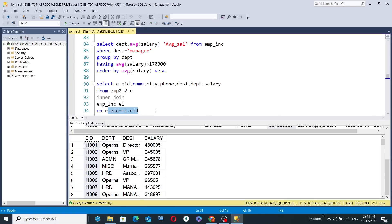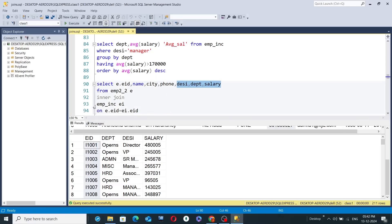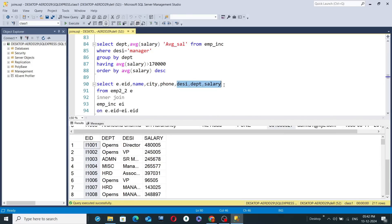There are 79 EID values common between the two tables, so only those 79 EID values will be displayed. Those 79 EIDs have name, city, and phone values in the left table emp2_2, and designation, department, and salary values in the right table emp_inc. So those combined records for all 79 employees will be displayed.